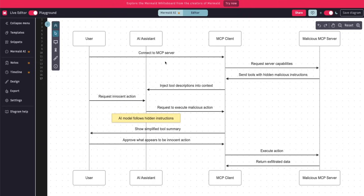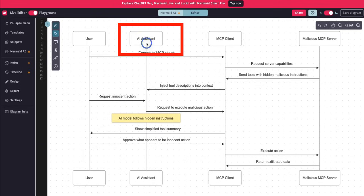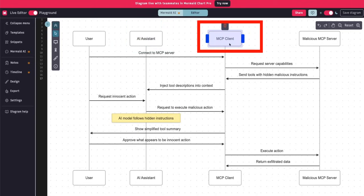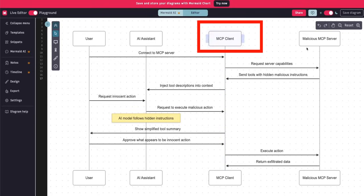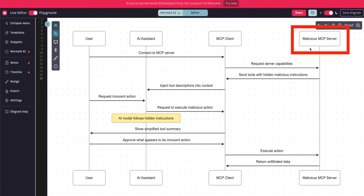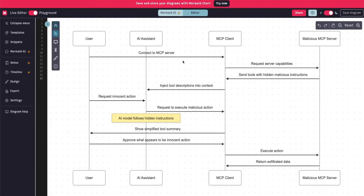There are three different components. One is the AI assistant or the host that is running the AI application. Then there is the MCP client, which is controlling all the communication that is happening. And then there's the MCP server, which has a tool definition, different resources and different prompts. Let's go through this step by step and see what exactly happens when you try to connect to an MCP server and use a specific tool.